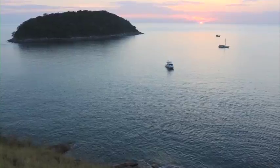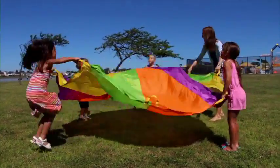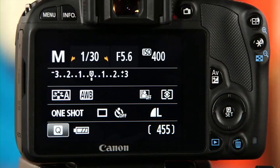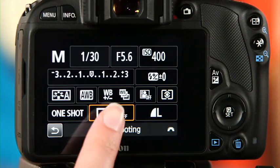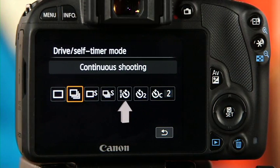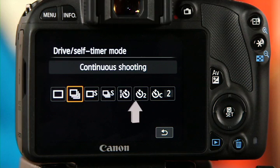With your EOS Rebel camera, you can easily control when and how many photos are taken. For one shot, just hold down the shutter button once — ideal for stationary subjects like a beautiful sunset. For fast action like sports, your camera is capable of continuous shooting. To switch from single frame to continuous shooting, press the drive mode button or select the drive mode feature on your camera's LCD screen. You can also set a self-timer to delay the shot by either 2 or 10 seconds, or set the self-timer to take continuous shots.